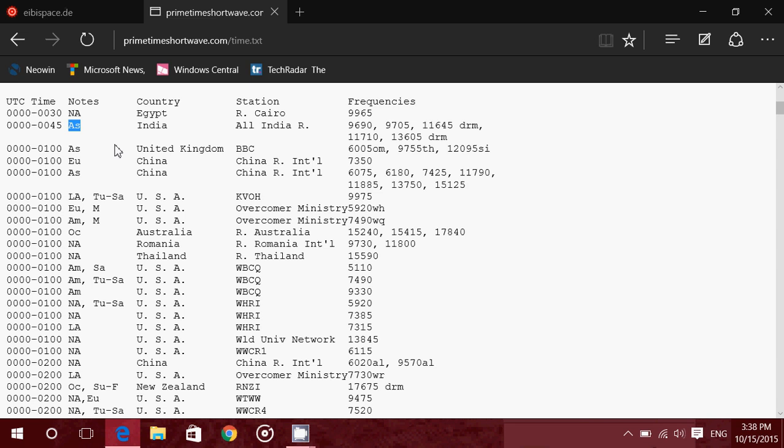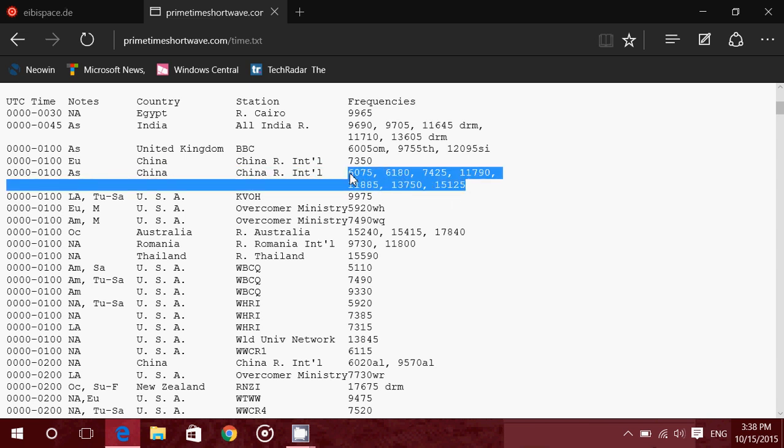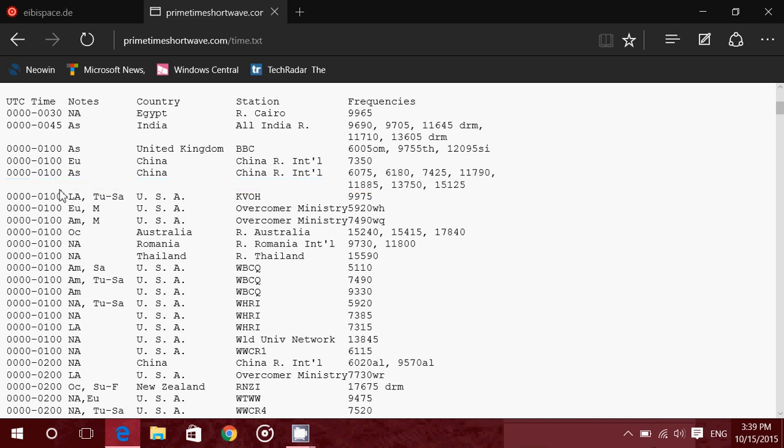So for European listeners, for example, here you got 00 to 0100 EU for Europe. And you got China Radio International. Some stations have a lot of frequencies they use simultaneously, and that's because they want to be sure that you can hear them on at least one of the frequencies. Depending on where you are located, some frequencies are better than others.